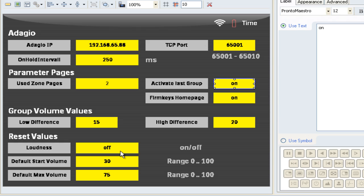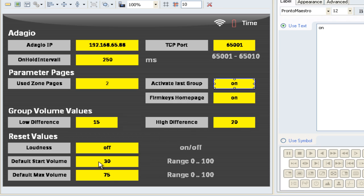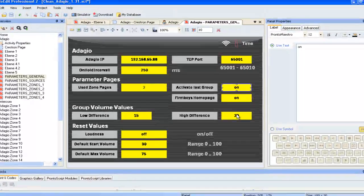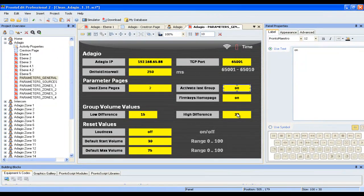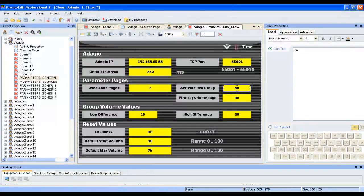When you're using the group pages, you have three predefined volume presets that you can turn on or off. One is going to be the standard, which is going to be your start volume of the room. One is going to be low and here you see the low difference that will be subtracted from your start volume and the high difference that will be added to your start volume. So you can as well as change the start volume, also change the low difference and the high difference accordingly. Once you've done this, you're finished with setting up the general parameters.